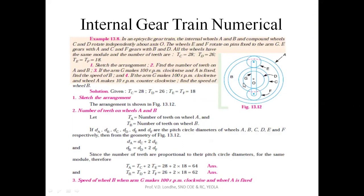They are also called annular wheels, and the compound wheel CD — meaning gear C and D — are mounted on the same shaft and independently move about axis O. The wheels E and F rotate on pins fixed on arm G. E gears with A and F gears with D.